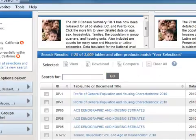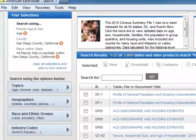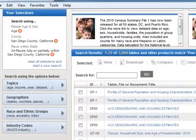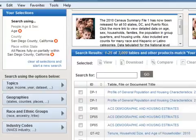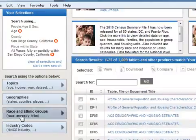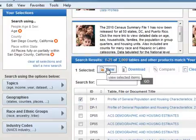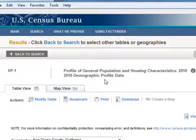This again is a pop-up window, and now I have a whole bunch of criteria in my selections. Back in our main search window, we see search results — a whole bunch of different tables, 3,000 of them. If you just click this first one, Profile of General Population, and click View, you get some pretty good data. So that's what we're going to start with.